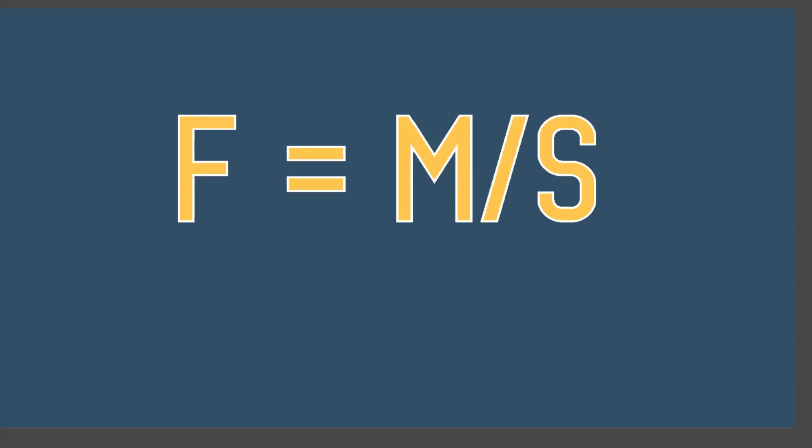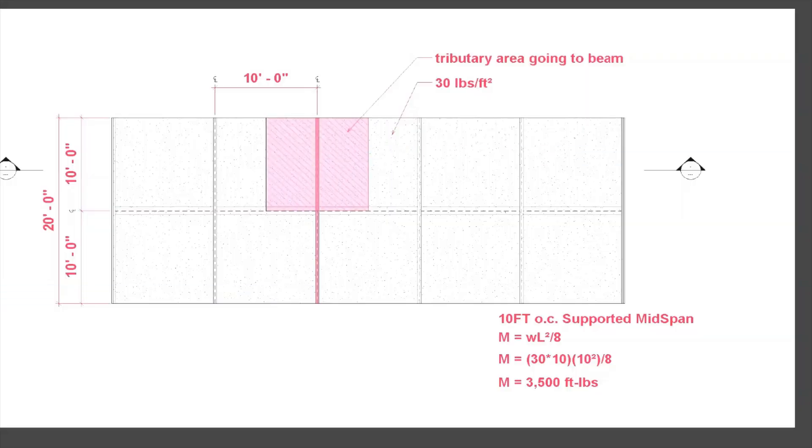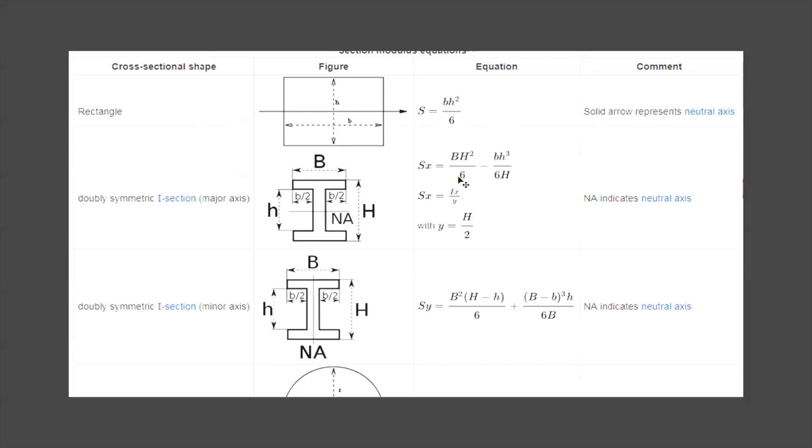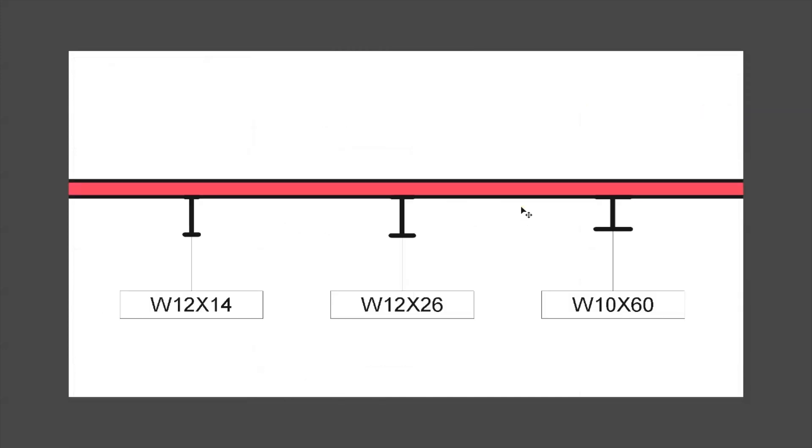Now we talk about section modulus. There are section modulus formulas. I almost had this memorized, but I was wrong about it and ended up not needing to use it anyway. These are from Wikipedia, but I don't think you actually have to know these equations. You have to understand how you would get a bigger section modulus.